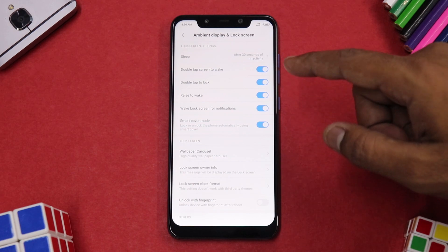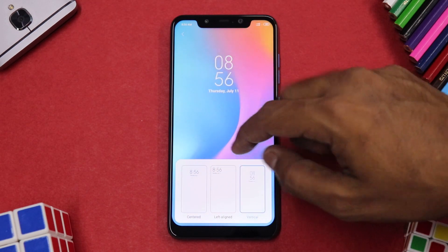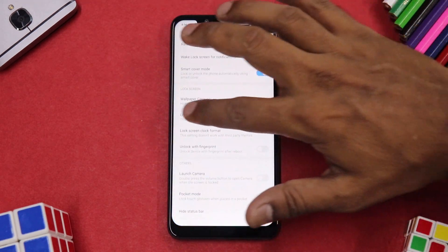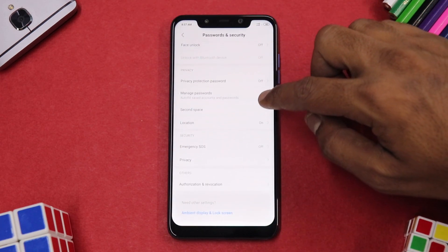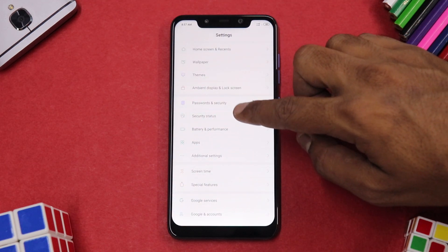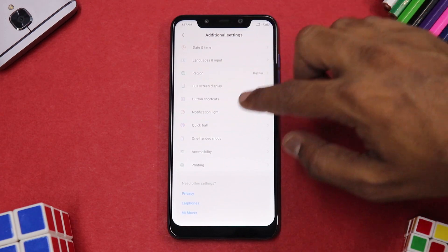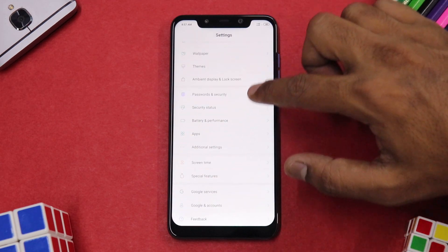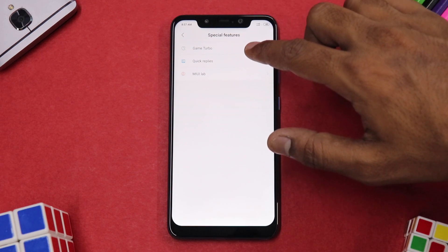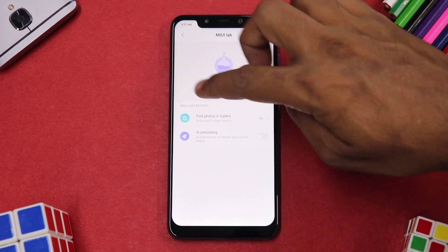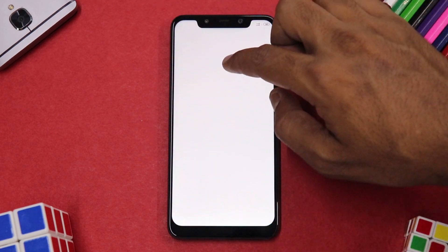There's an Ambient Display and Lock Screen section with lock screen clock format options. Under Passwords and Security, you have face unlock and other options. Battery, security status, additional settings, button shortcuts, and notification lights are all present. Screen time and digital well-being are there, as well as Special Features including Game Turbo and MIUI Lab.